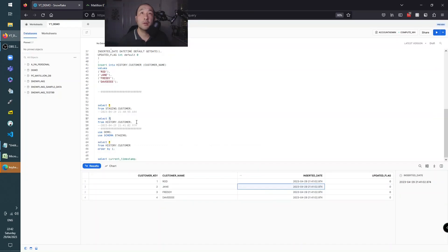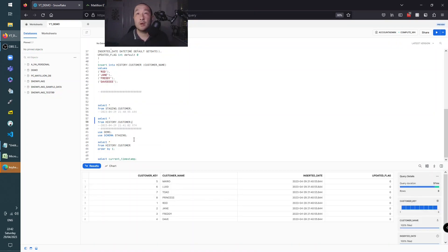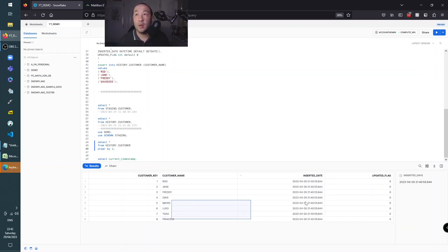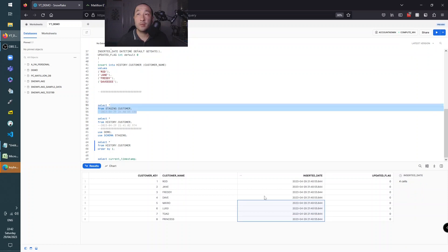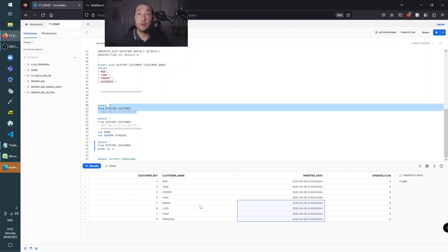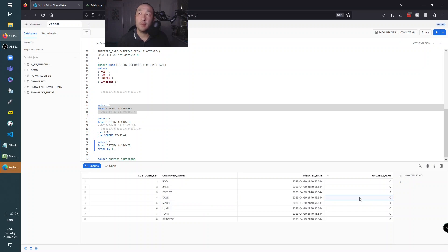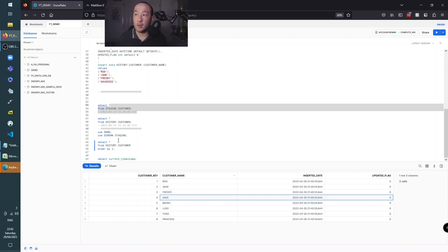That's completed. Let's look at history - it should have all the records. Ordering by customer key, now we've got all of them. The updated date is 21:40 which is from staging, so the inserts worked. If we wanted to, we could strategically flag records as updated - you'd use this type of mechanism when you want to activate or deactivate a record and treat it as a slowly changing dimension type 2.